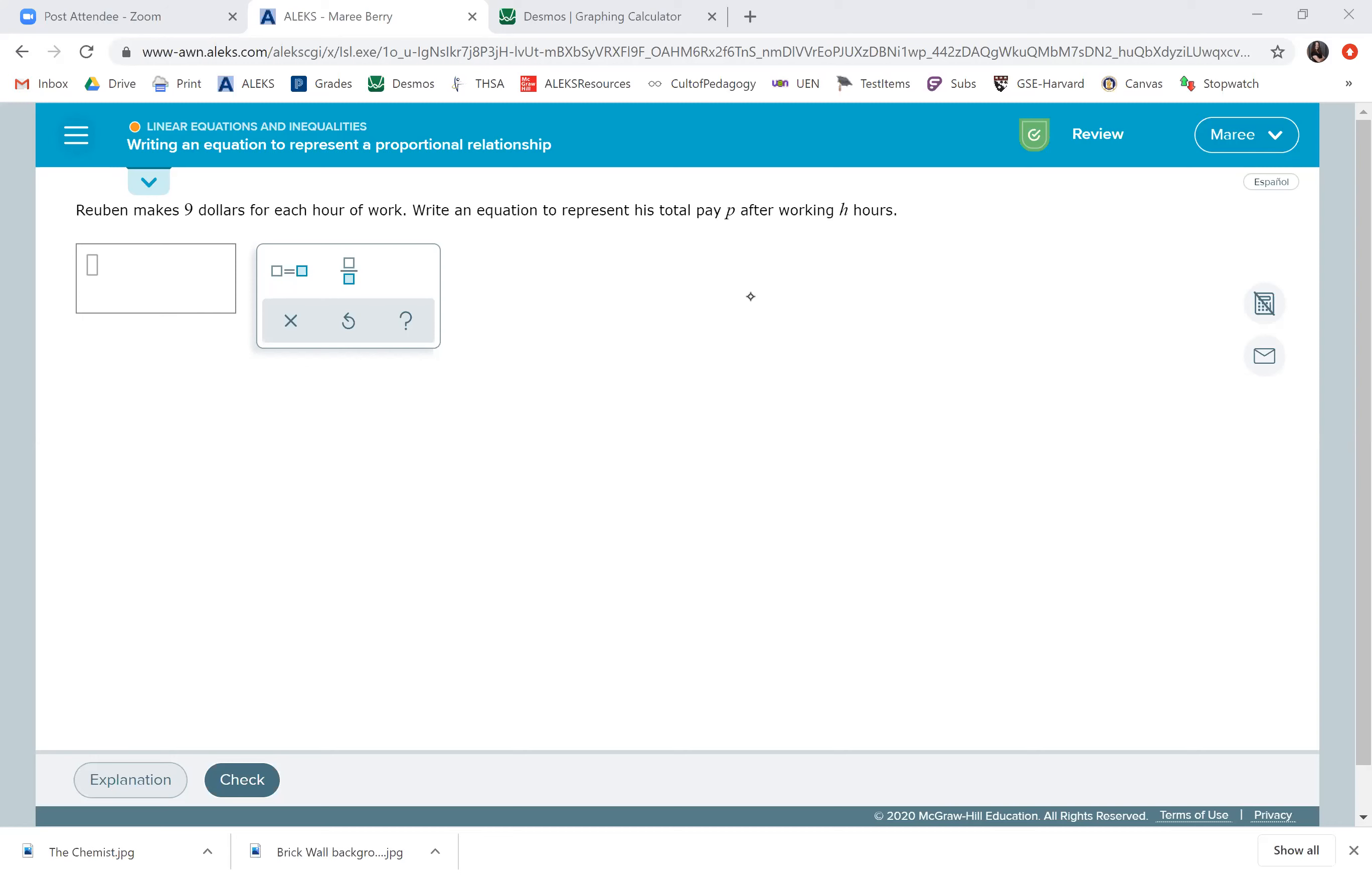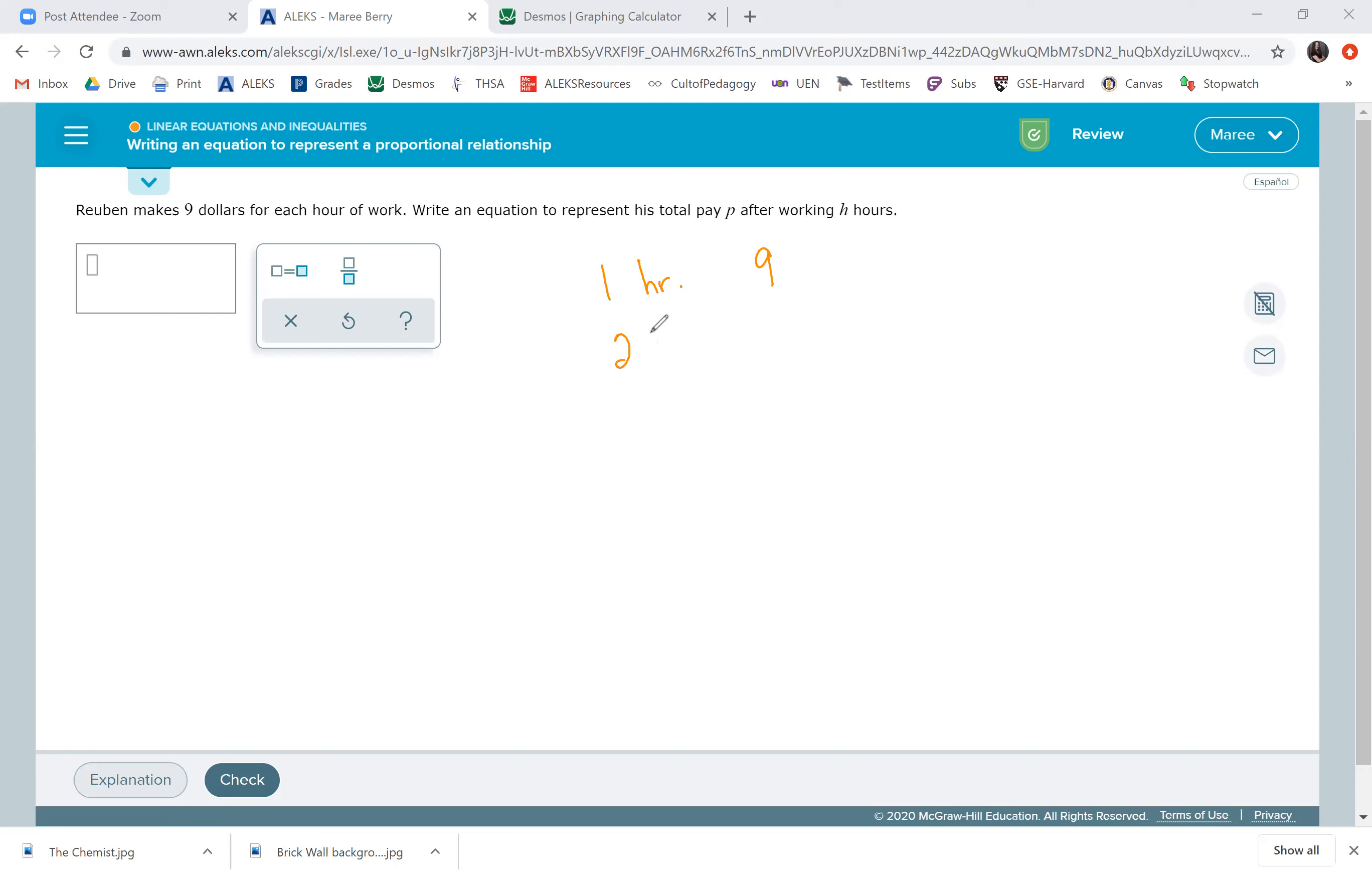So, if we're to just write some scenarios here, let's say he worked for one hour. He's going to do $9 and that's going to be his total pay. If he worked two hours, he's going to get $18. That's his total pay. If he worked three hours, he's going to get $27, his total pay.